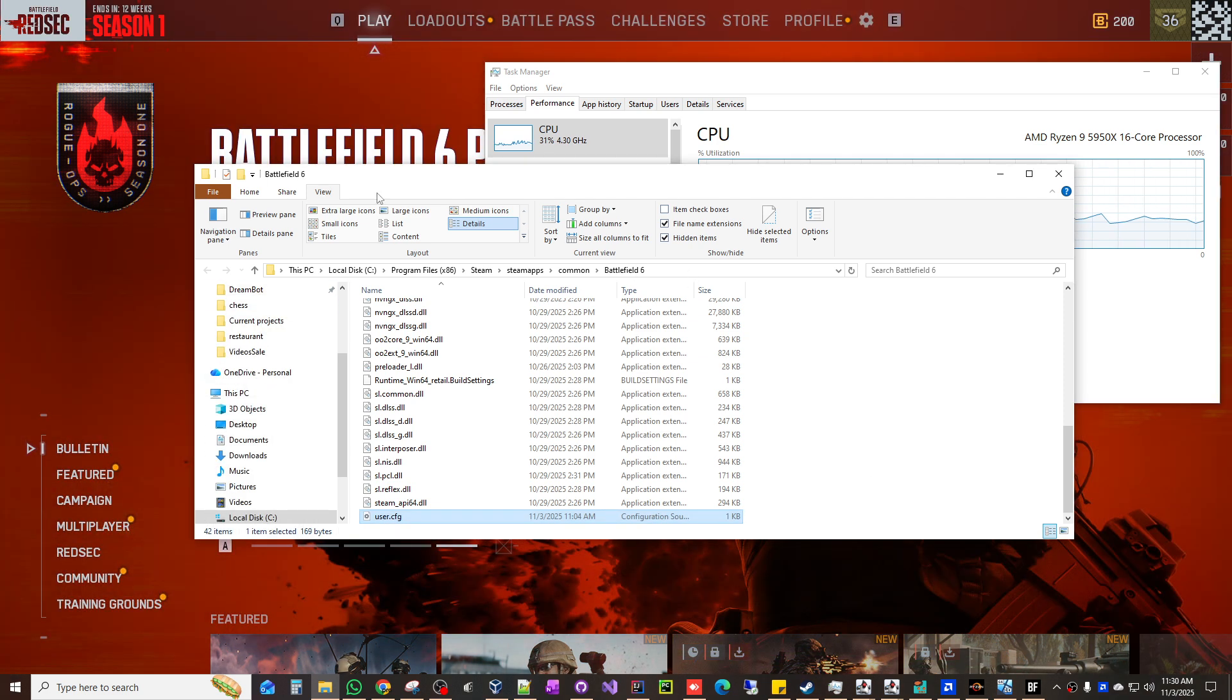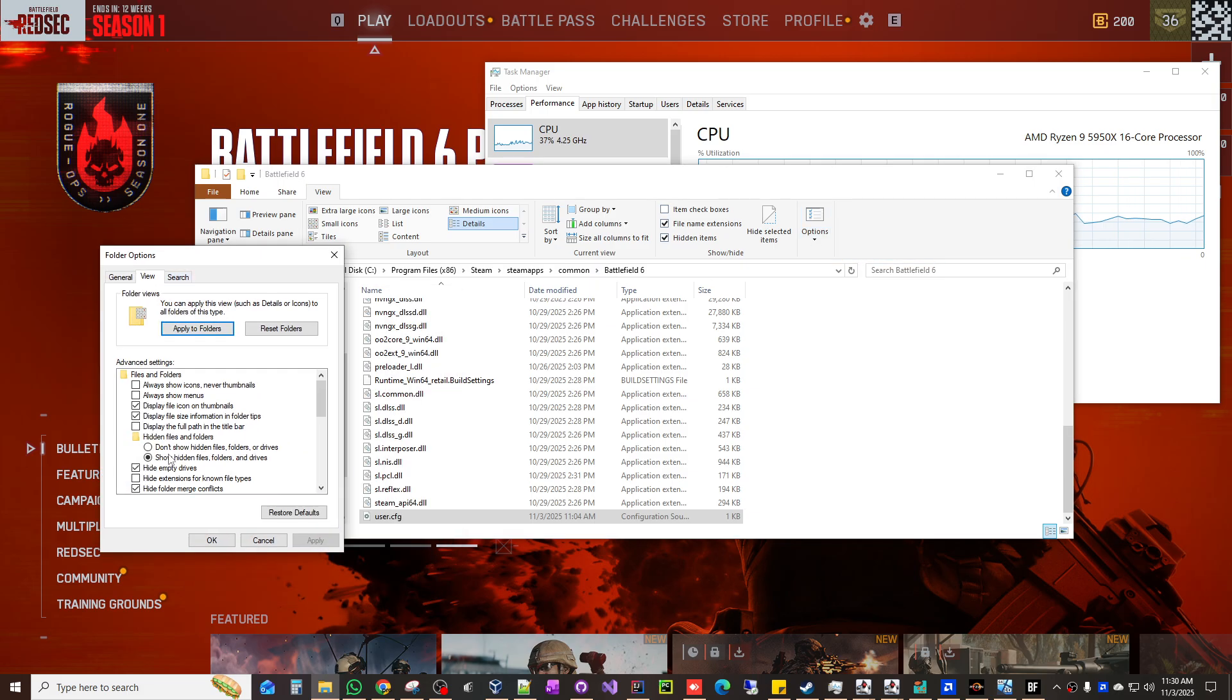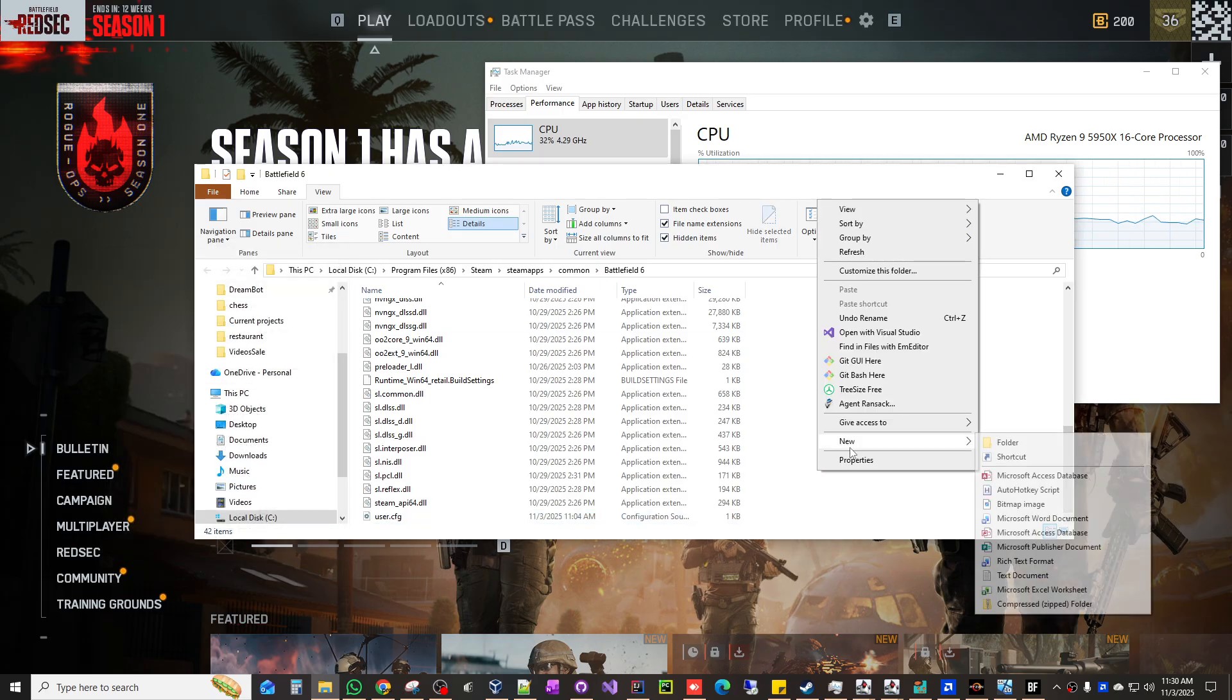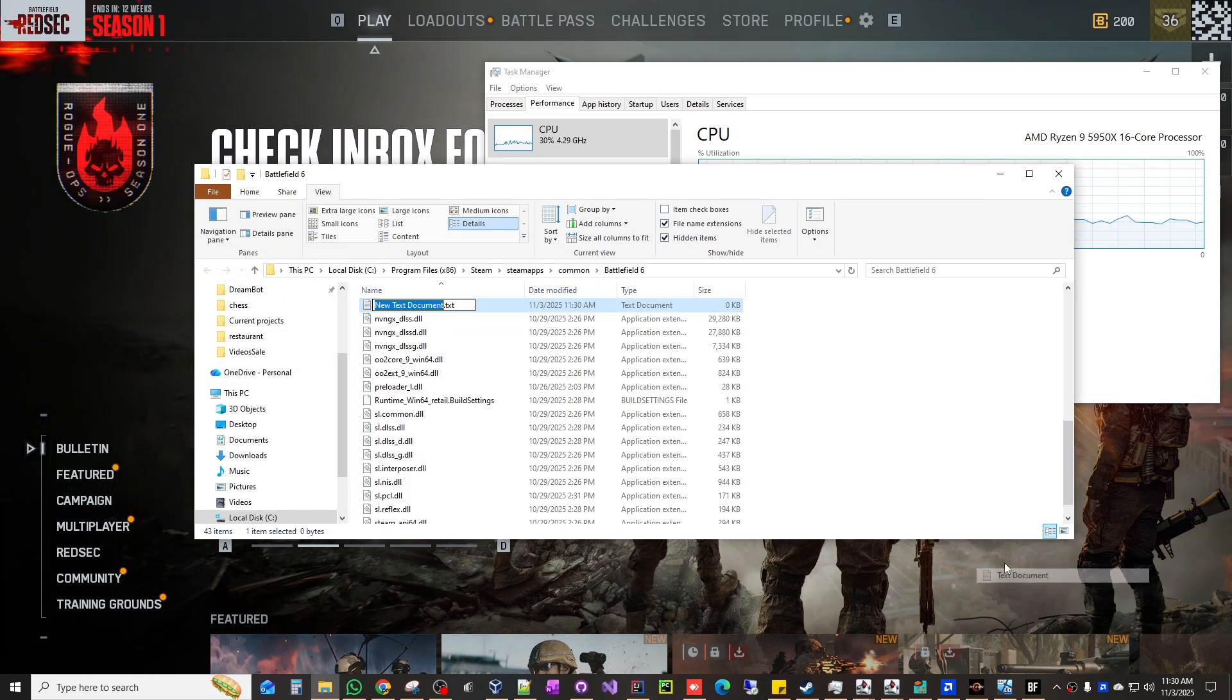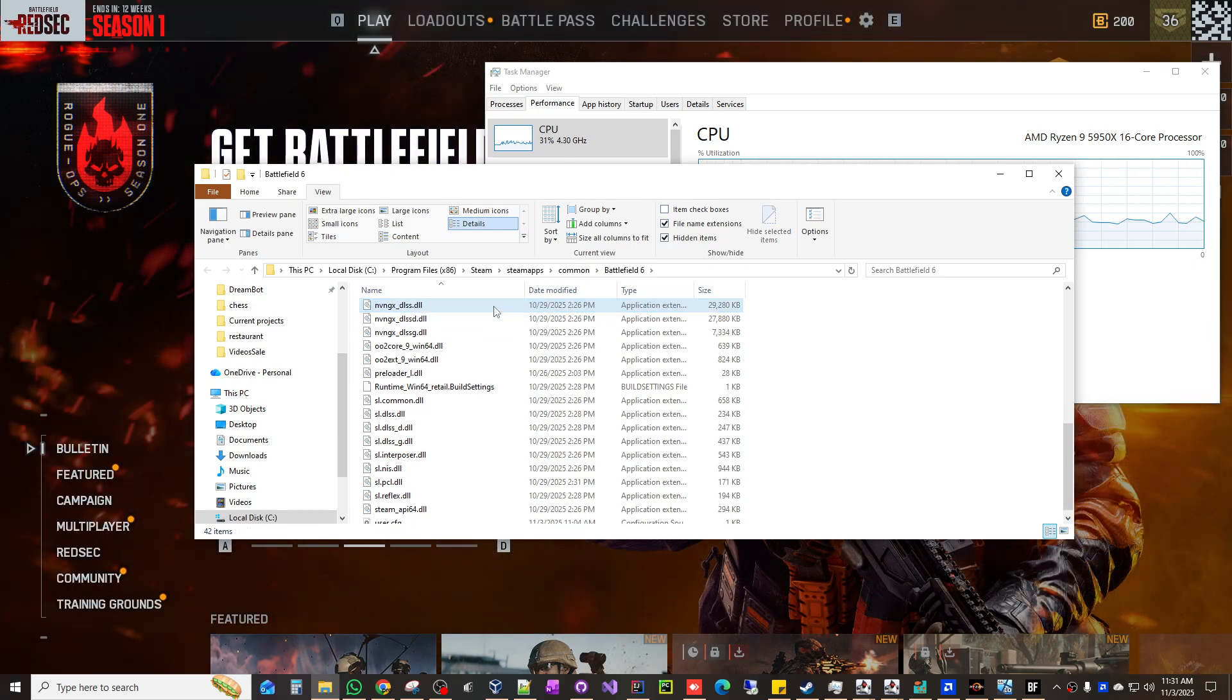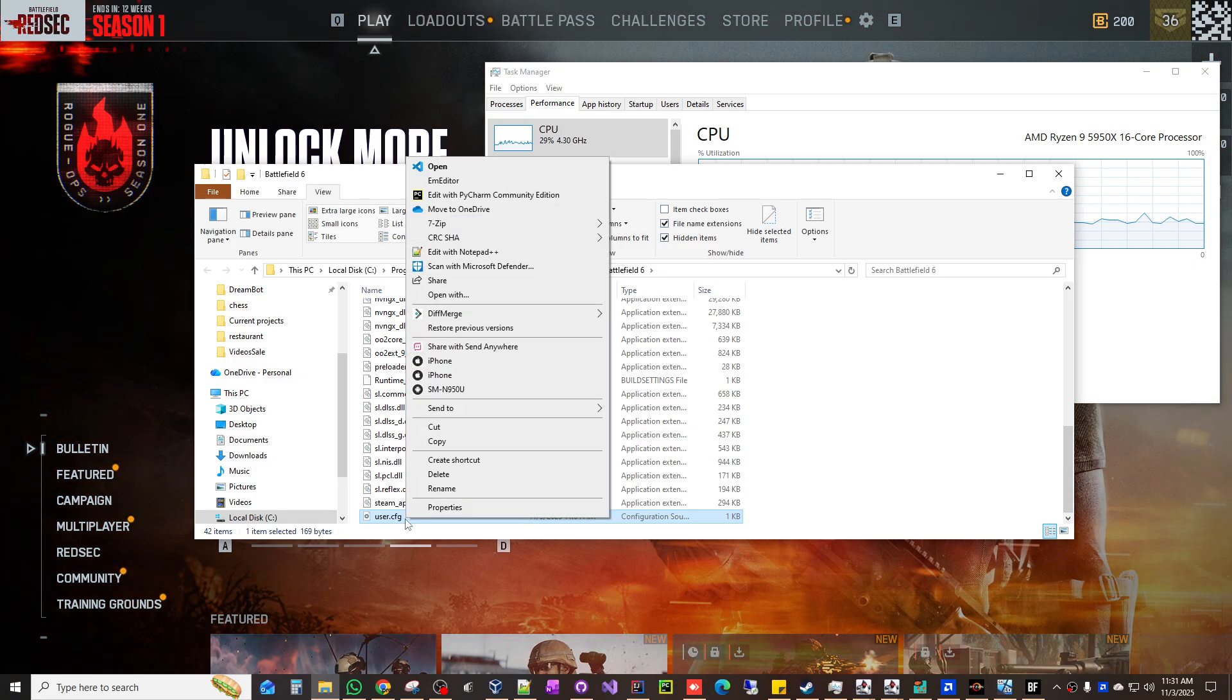Then make sure you click view, options, change folder view. Make sure this is unchecked: hide extensions for known file types. And then you're gonna click new and you create a Notepad and then you're gonna name this including the last part into this one, user.cfg.